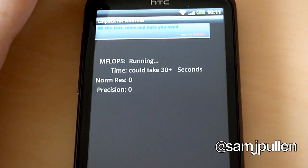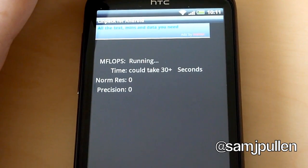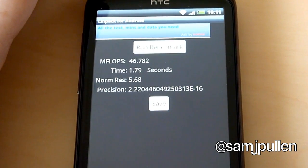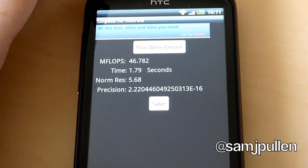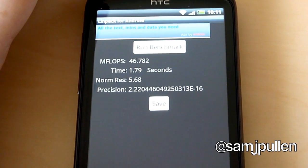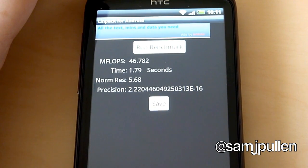And the final test for LinPack is 46.782 with a time of 1.79 seconds and the norm res is 5.68.